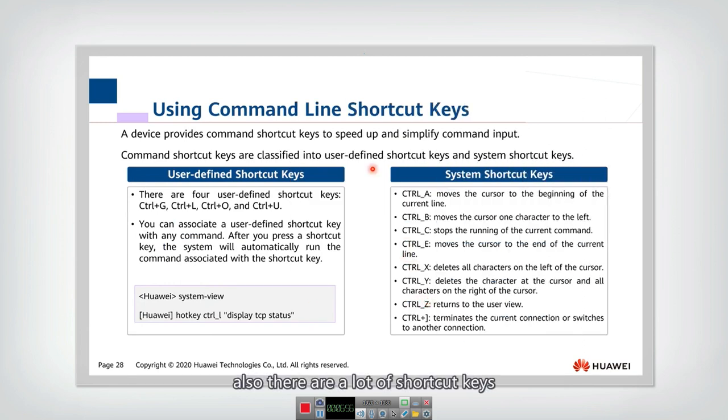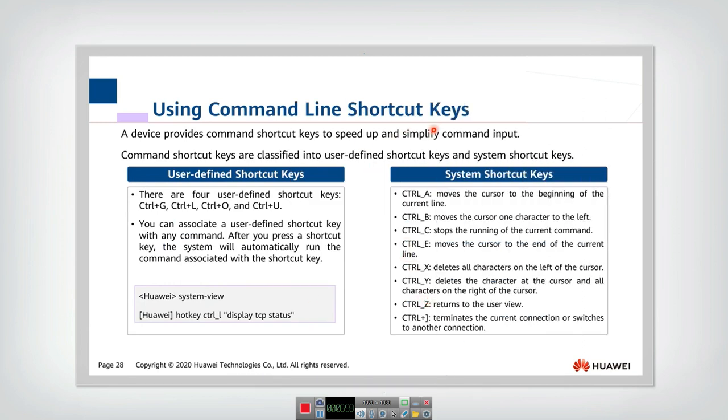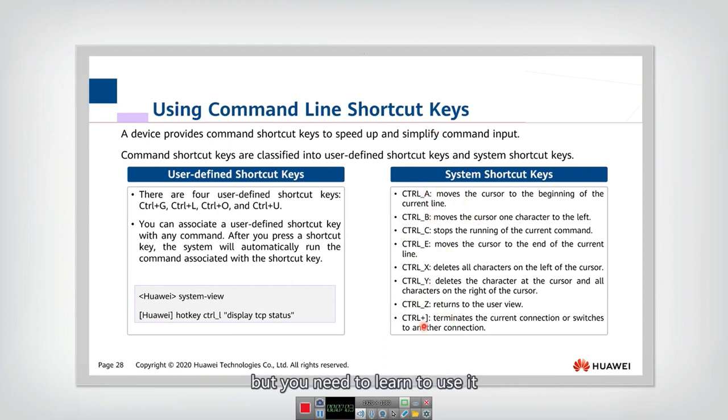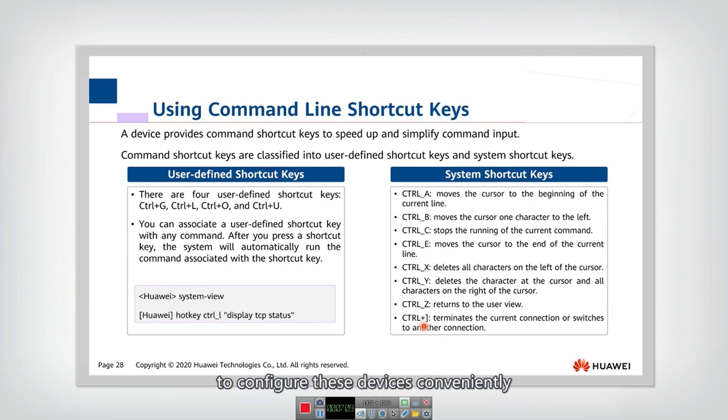Also, there are a lot of shortcut keys which are very helpful. I will not introduce the details of this shortcut key, but you need to learn to use it. That would be very helpful for us to configure these devices conveniently.